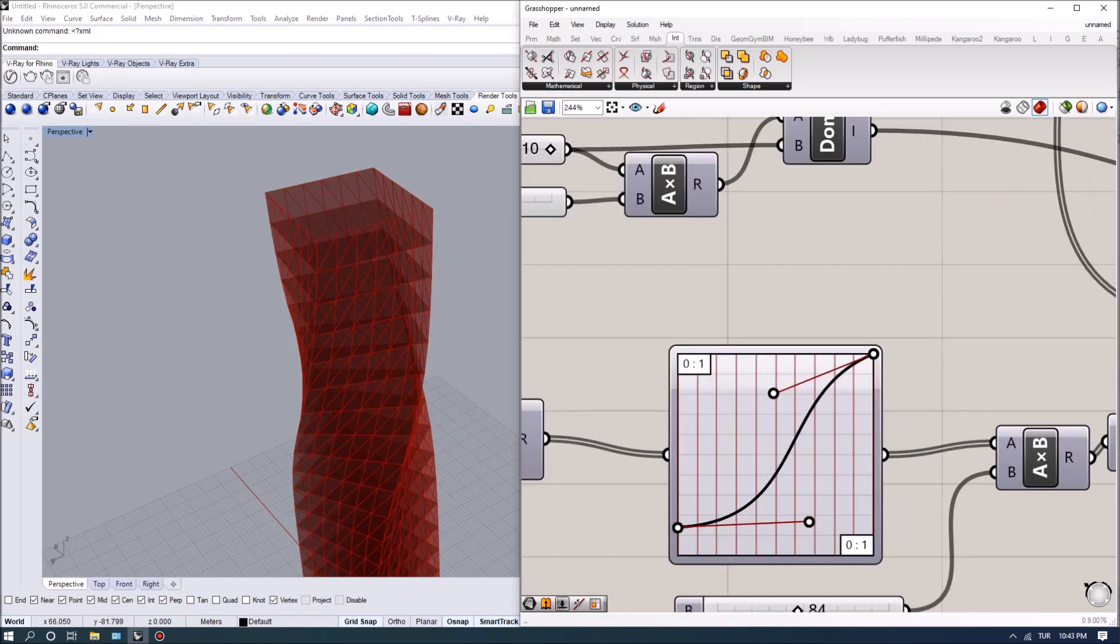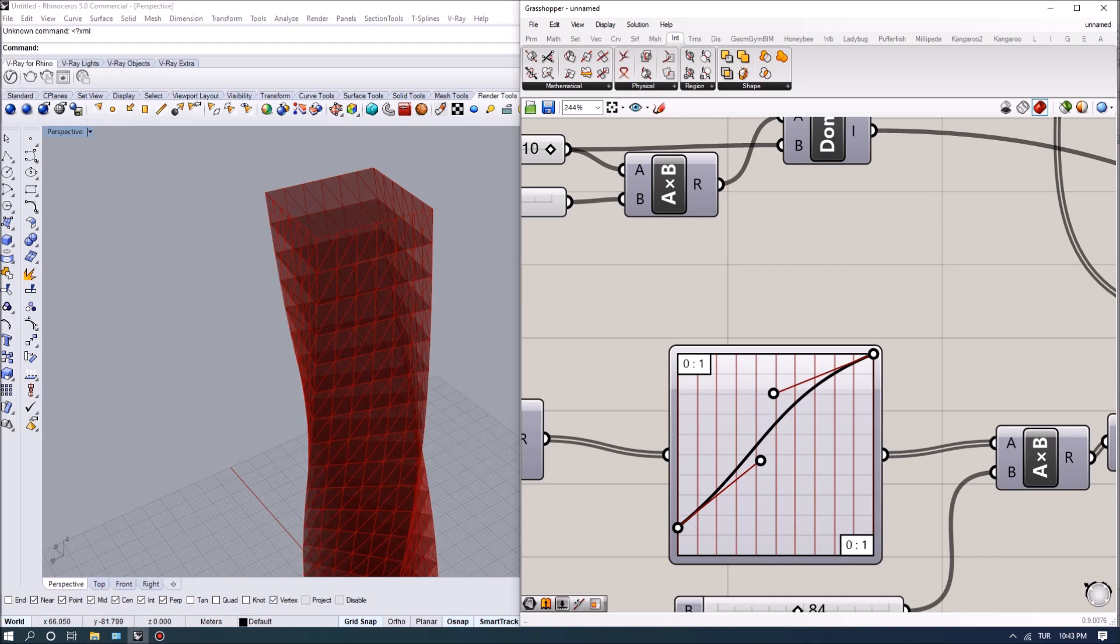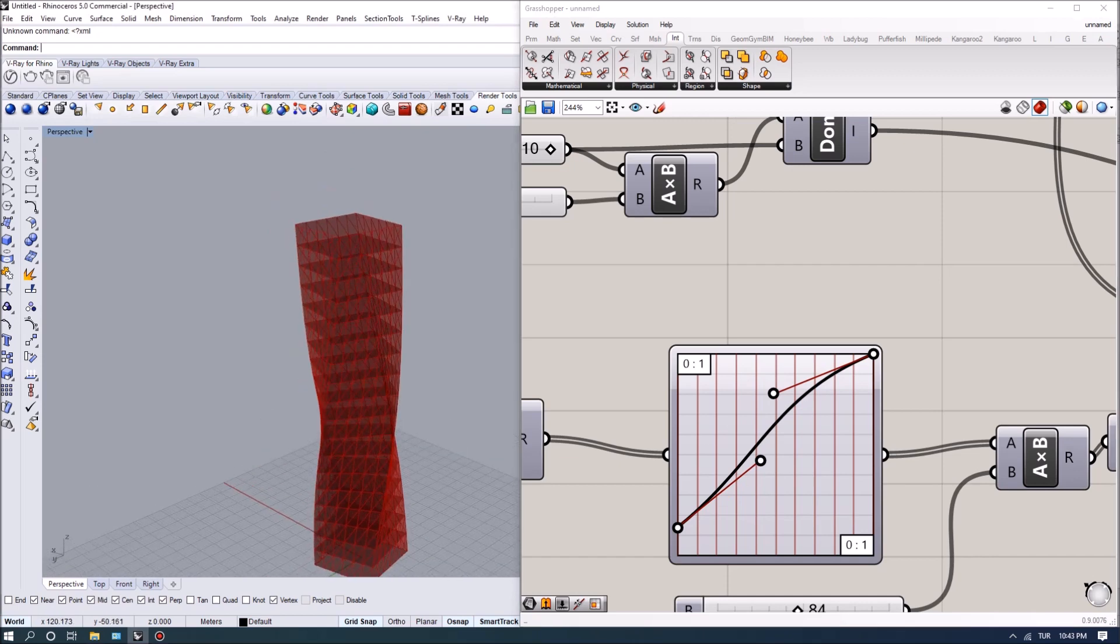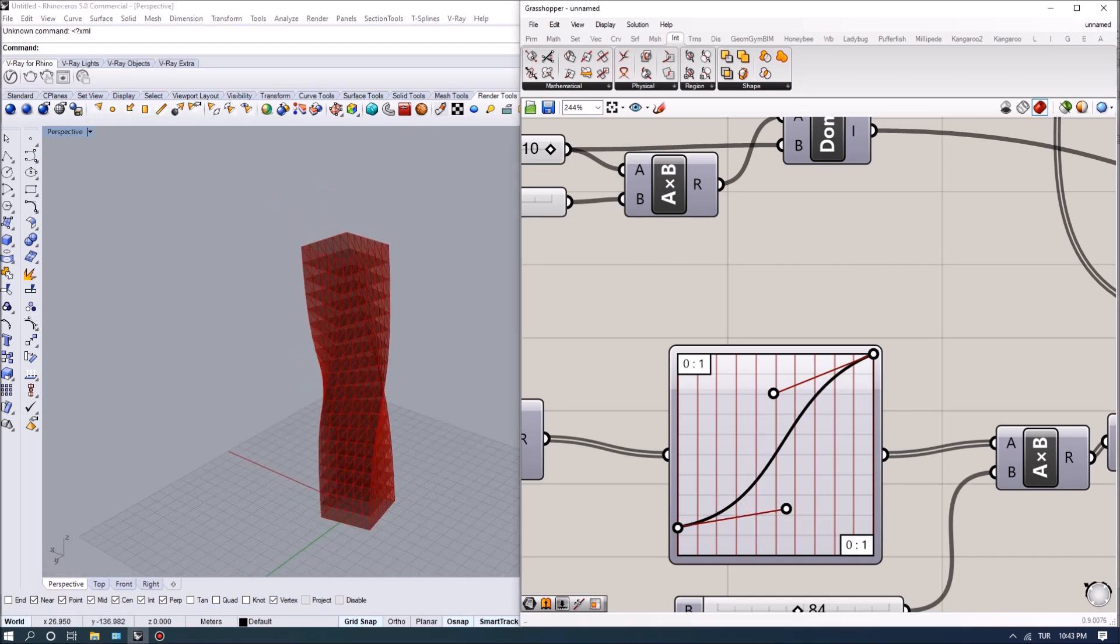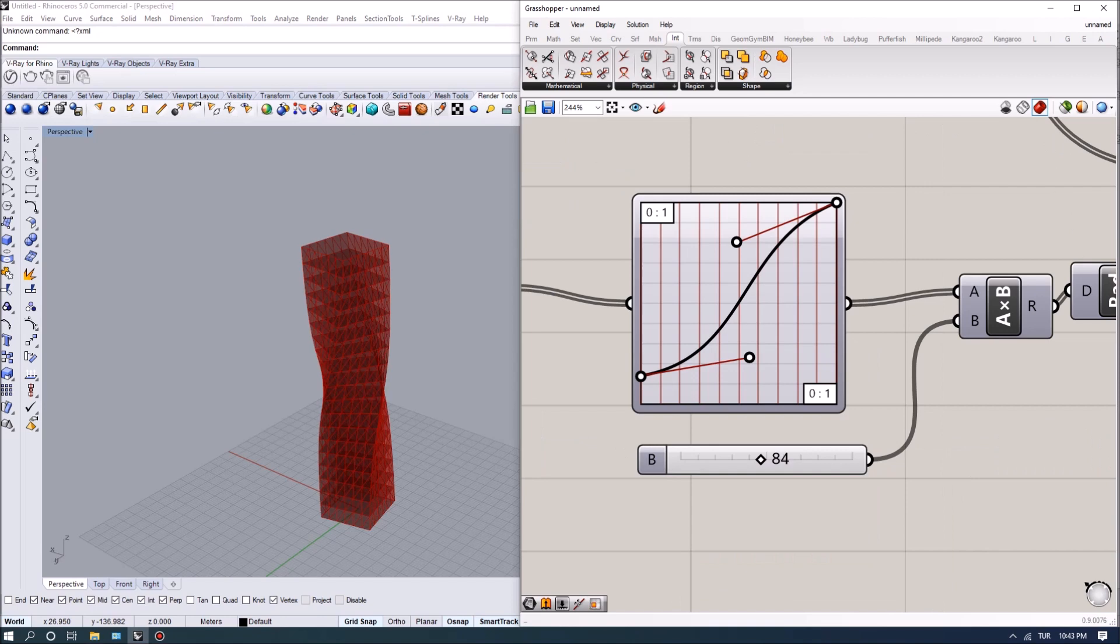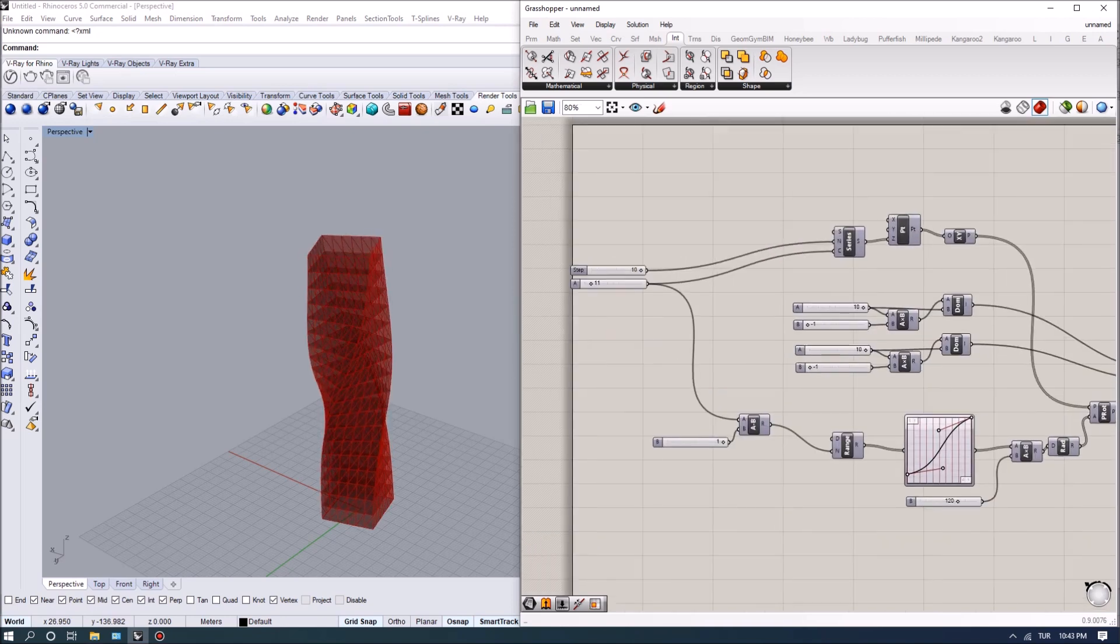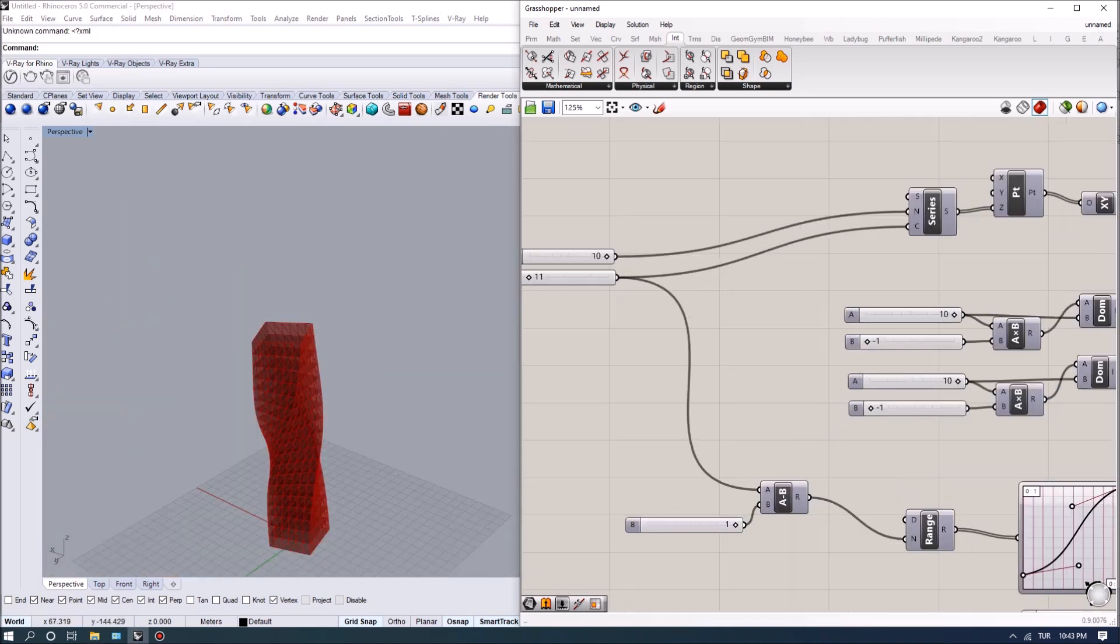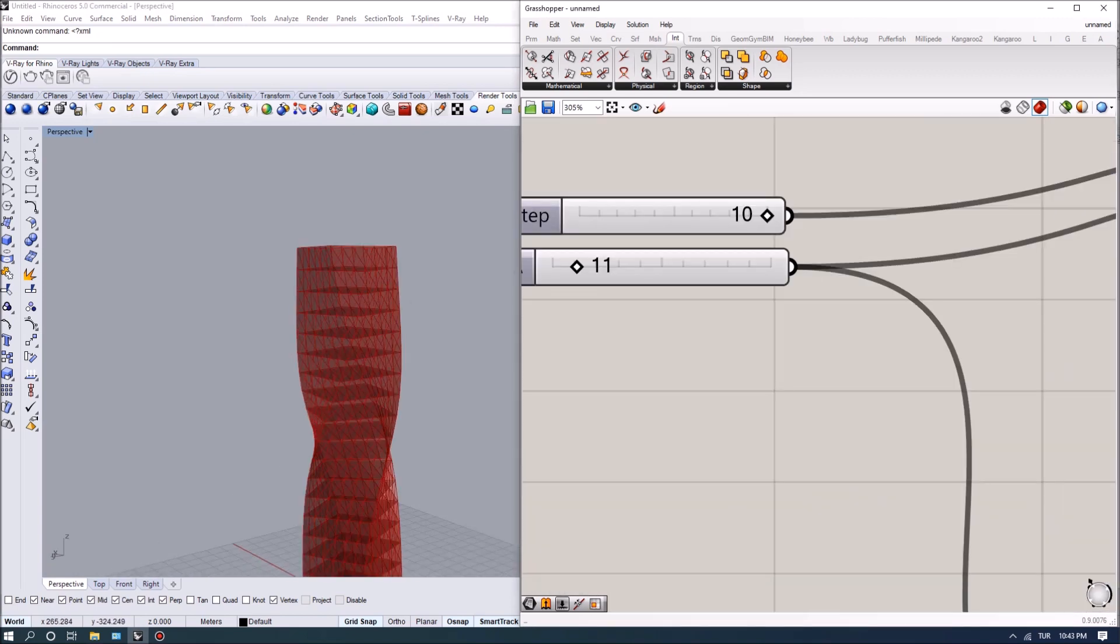We can also control the amount of rotation and twisting. I can also control the amount of rotation here and also give it a bit more height if we want to.